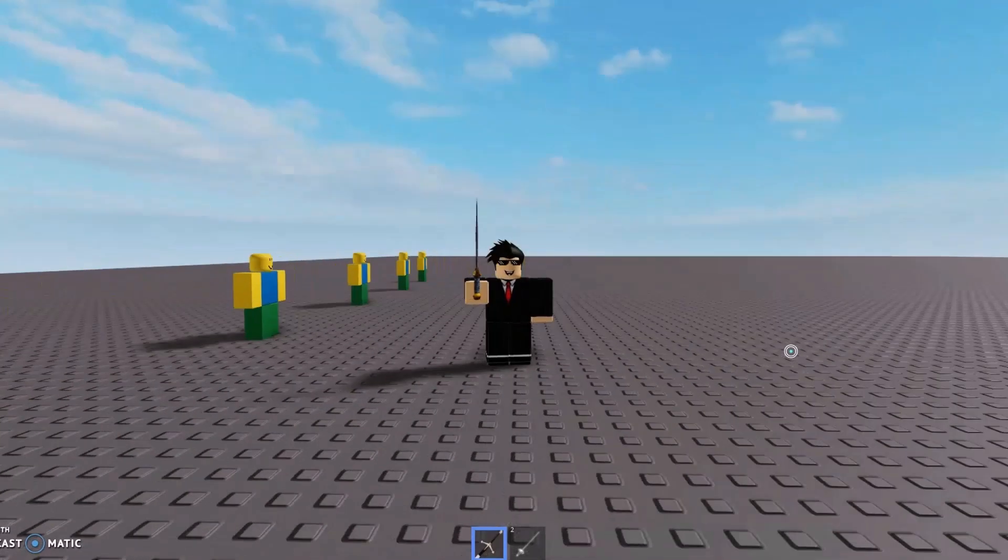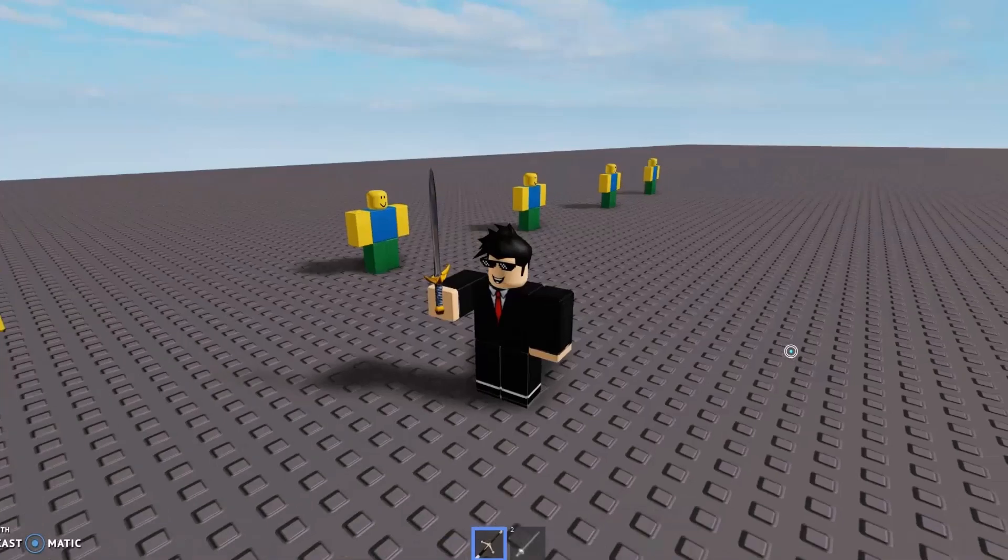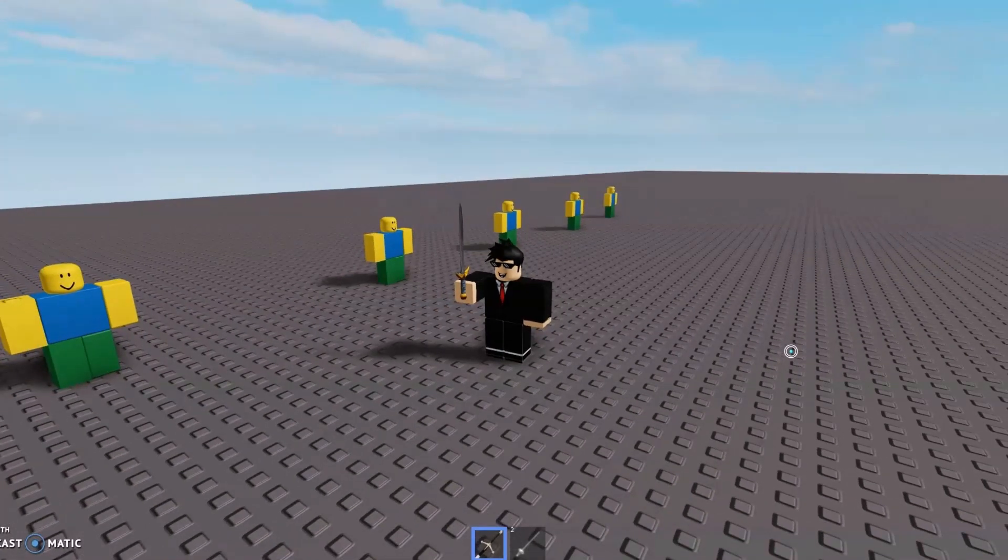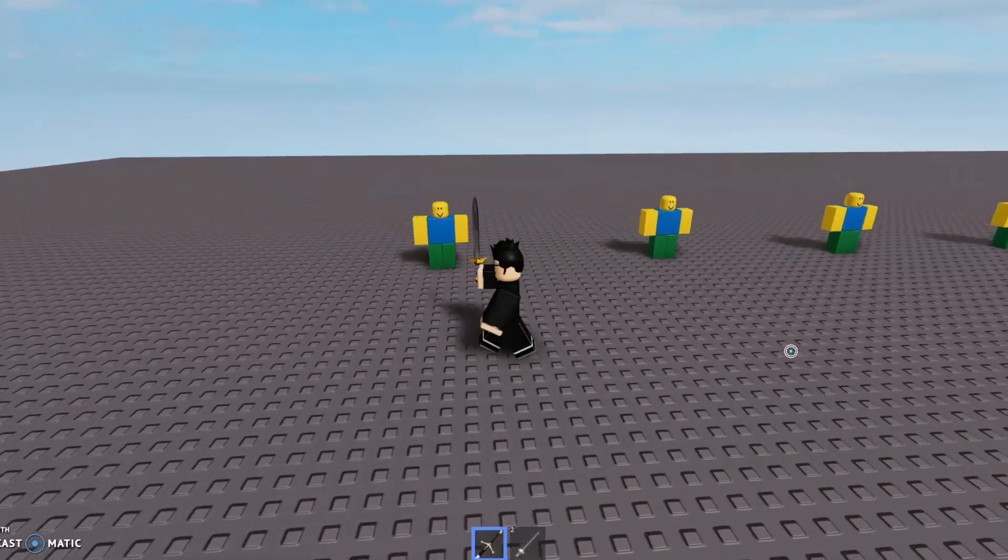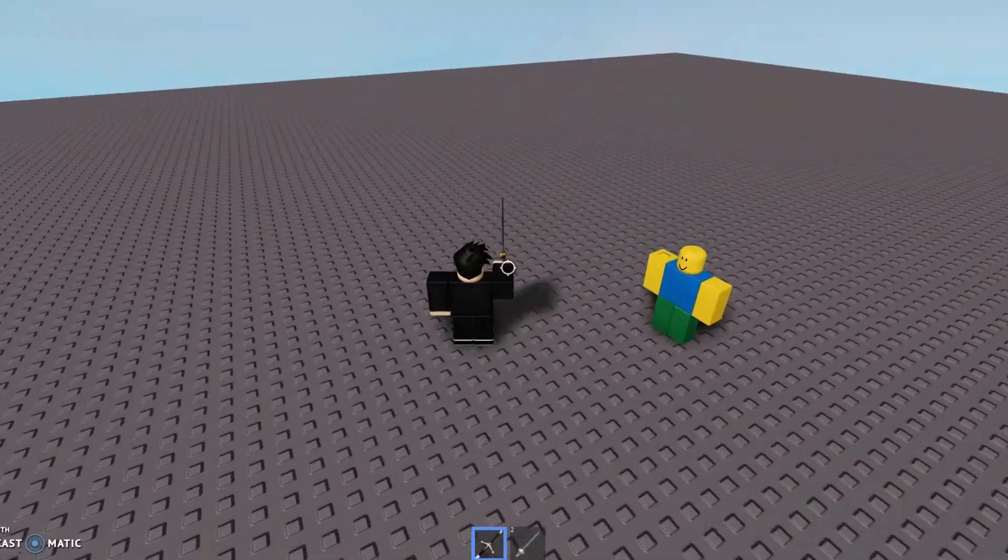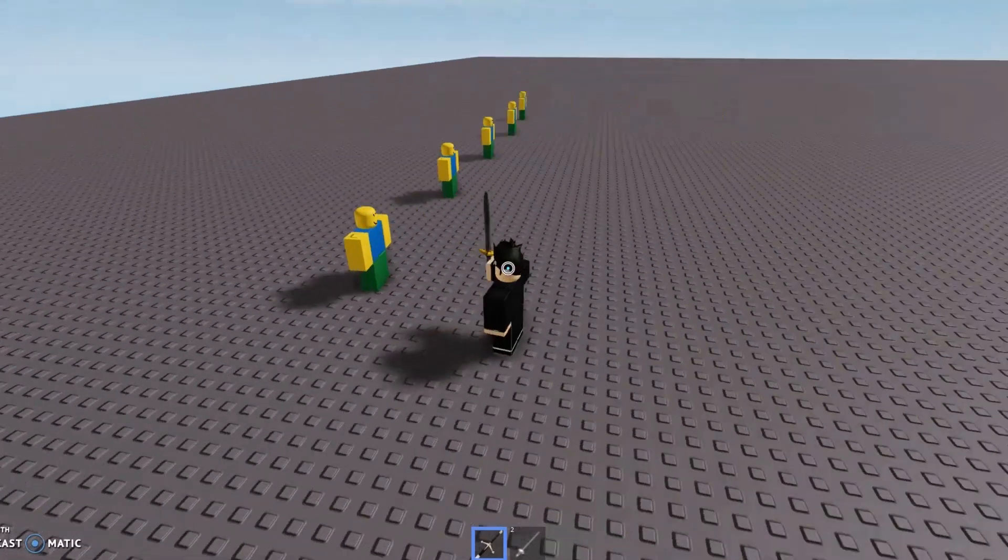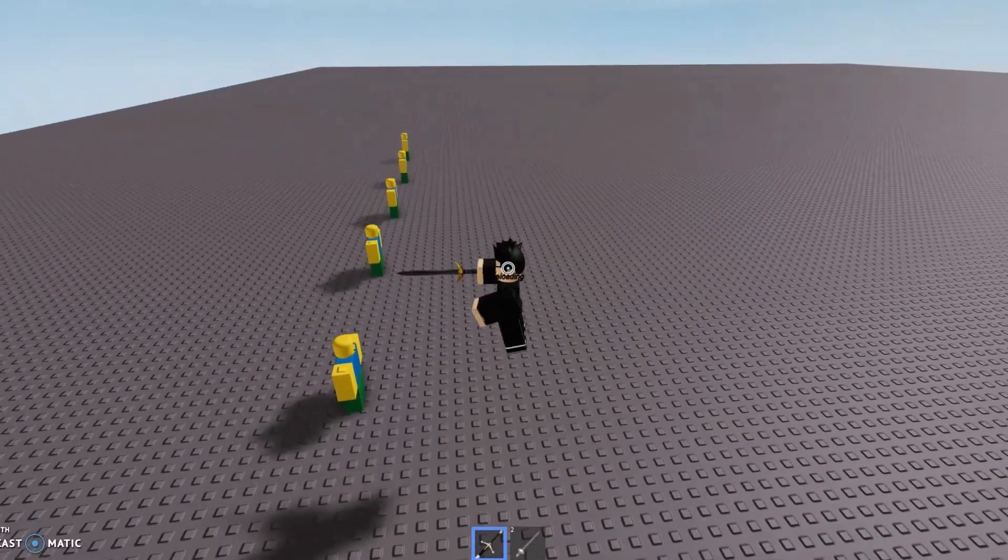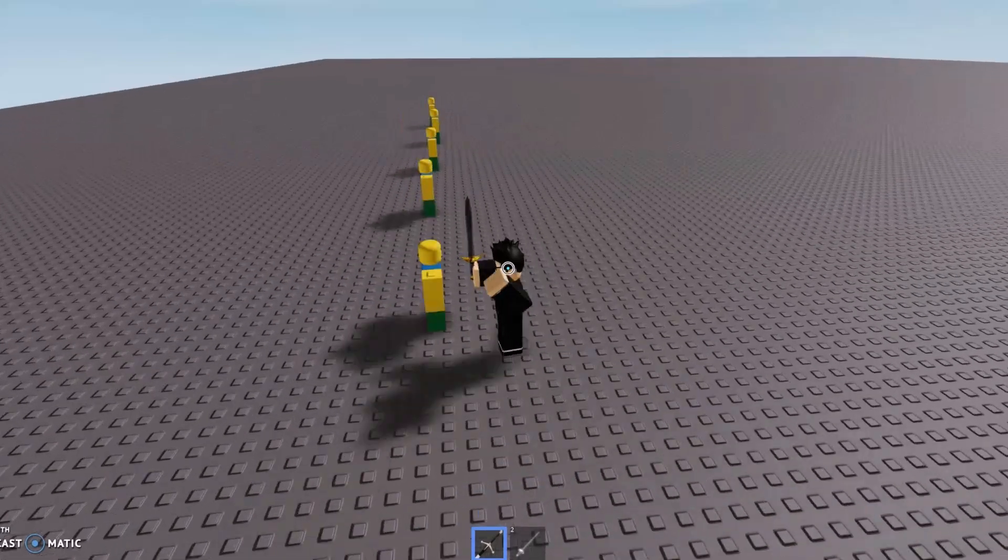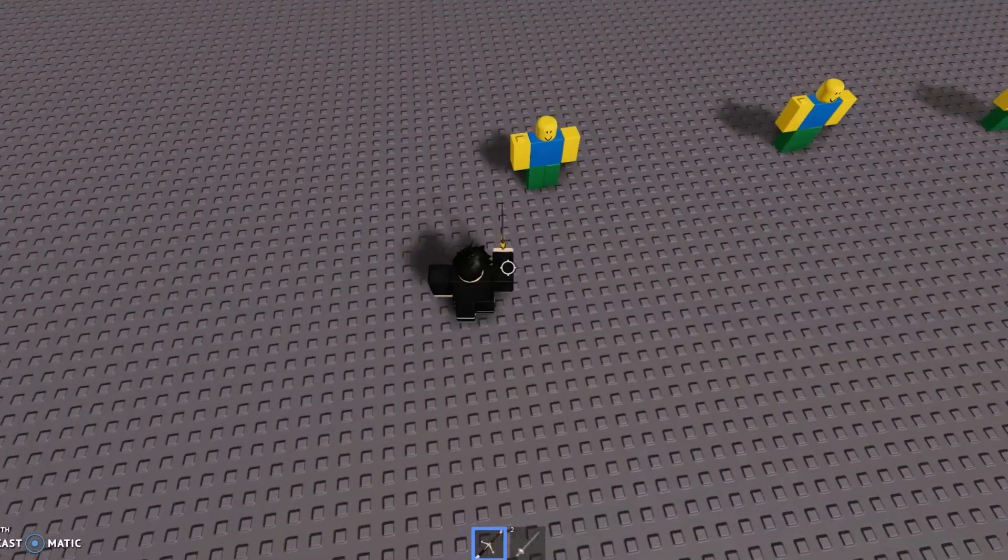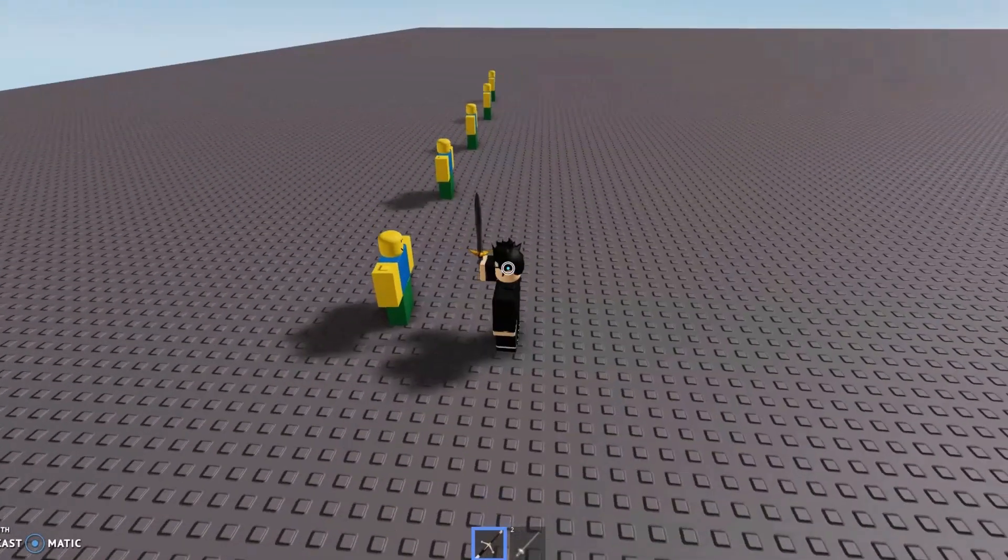Tip number two is kind of the same as the one in the last video, but I'm going to be explaining it differently. So tip number two is lunge at the right time. What I mean by this is you don't want to lunge when your sword is all the way out because then you do less damage.